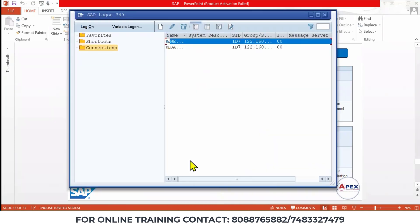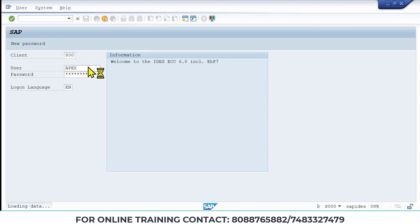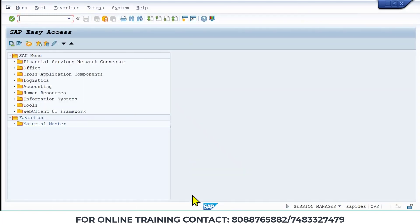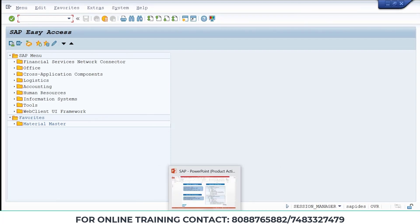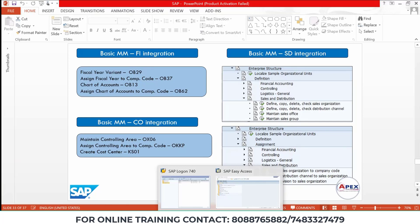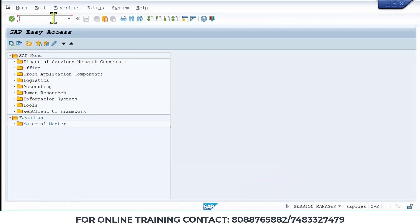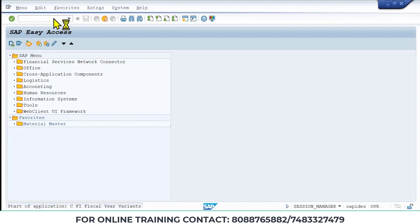I will open the SAP interface. It's better to use T-codes instead of going through the SPRO path. First, we need to go to the fiscal year variant — that is T-code OB29. You all have to remember these T-codes. Go to OB29 and you will get the fiscal year variant screen.